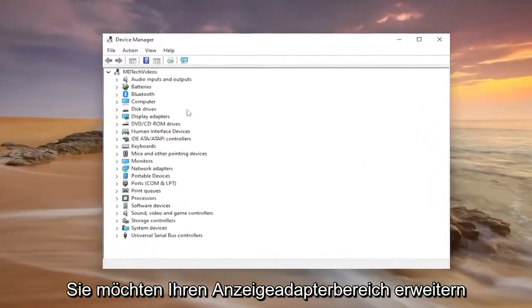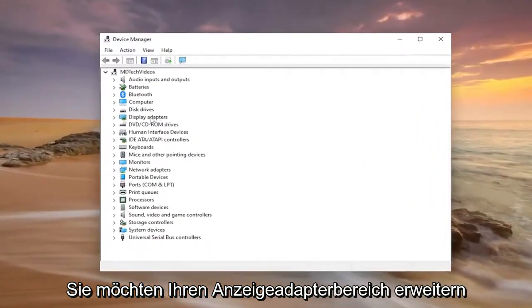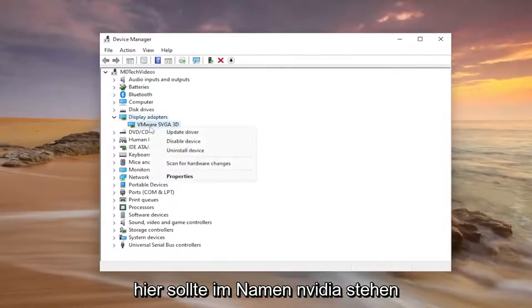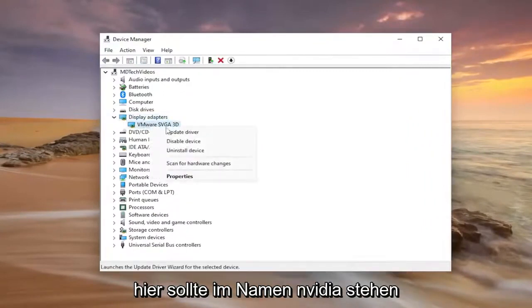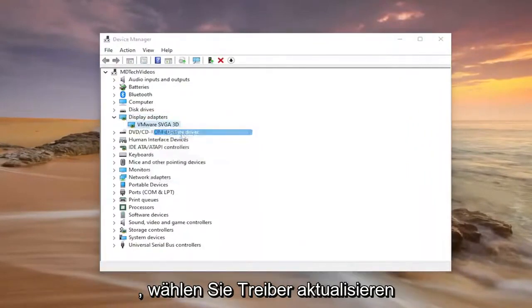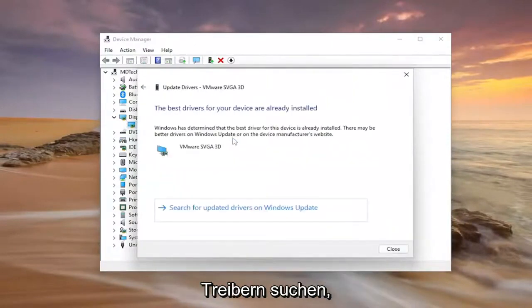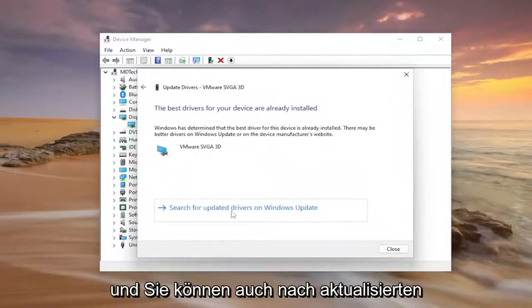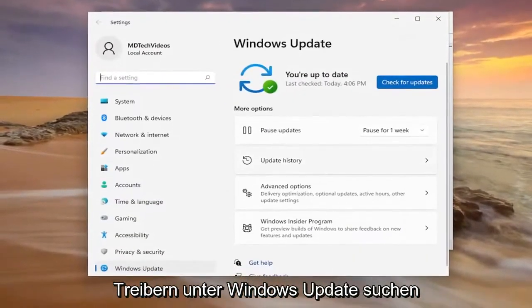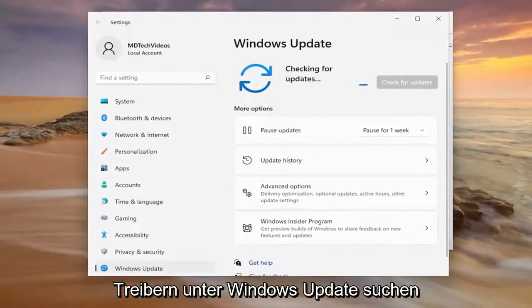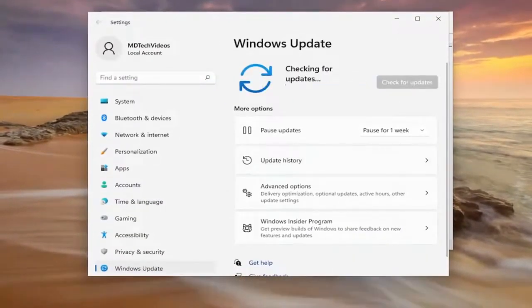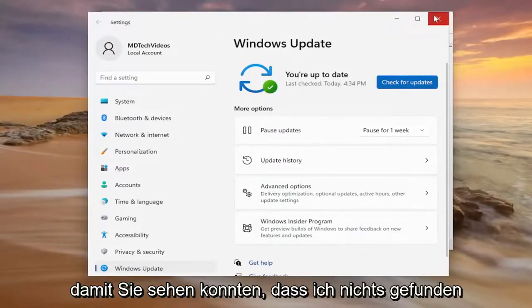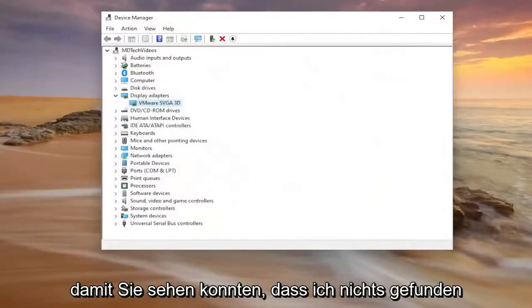You want to expand your display adapter section and then right click on your display adapter under here. It should say NVIDIA in the name of it. Select update driver and then select search automatically for drivers, and you can also search for updated drivers on Windows Update as well. So you could see it did not find anything.